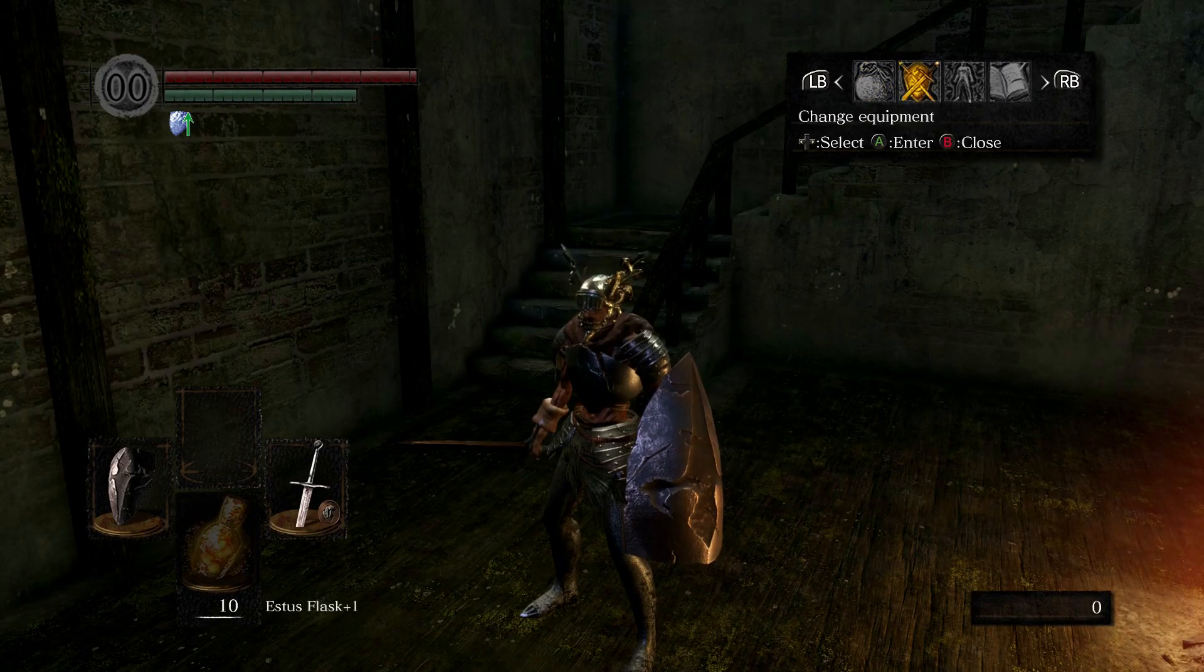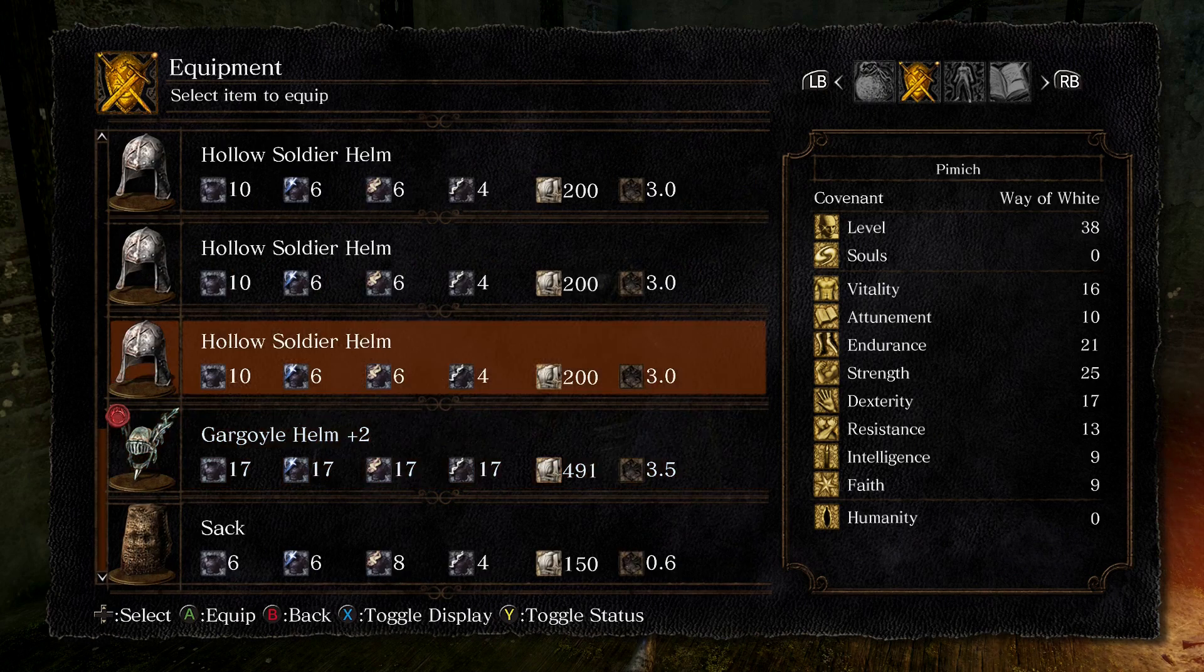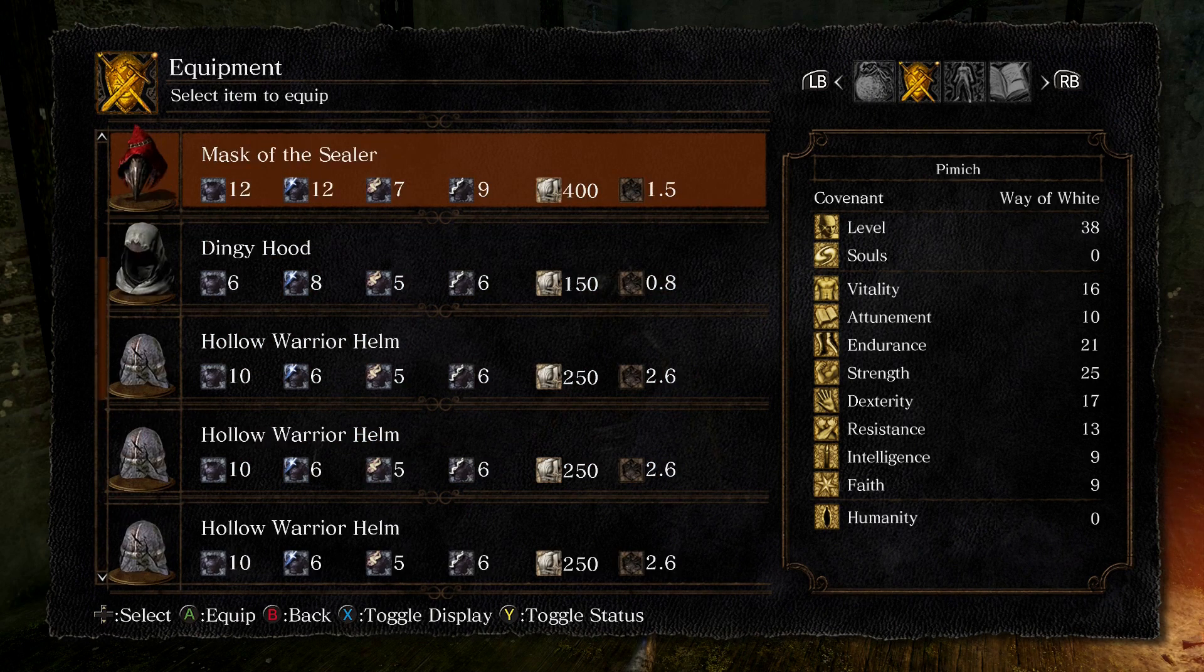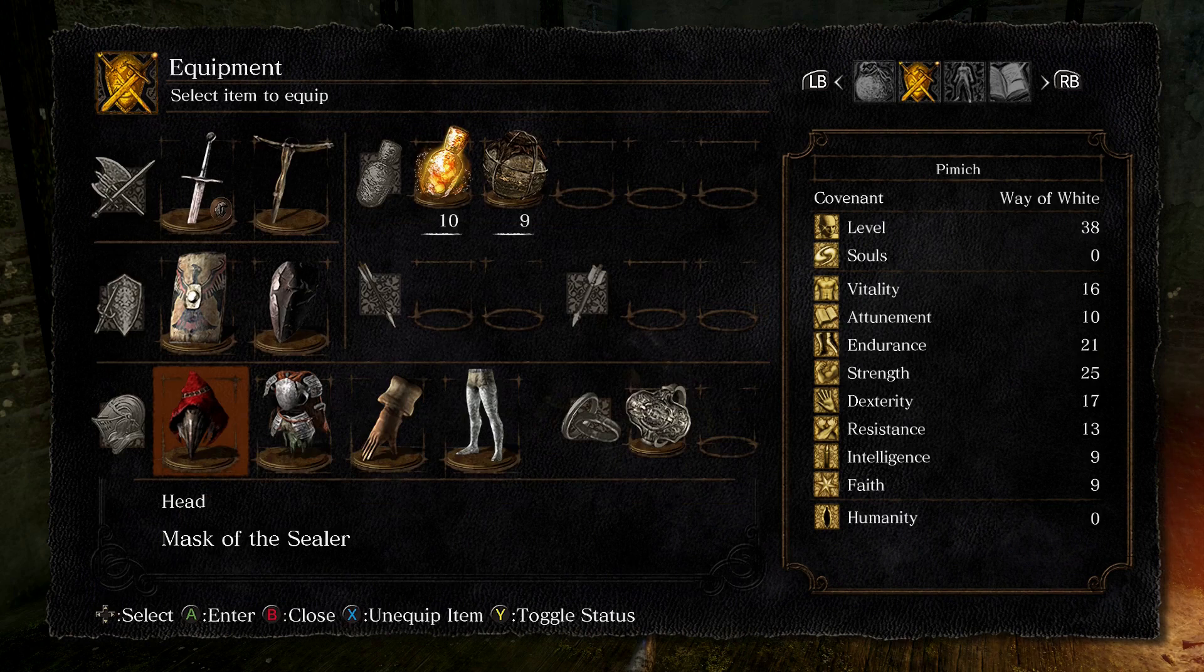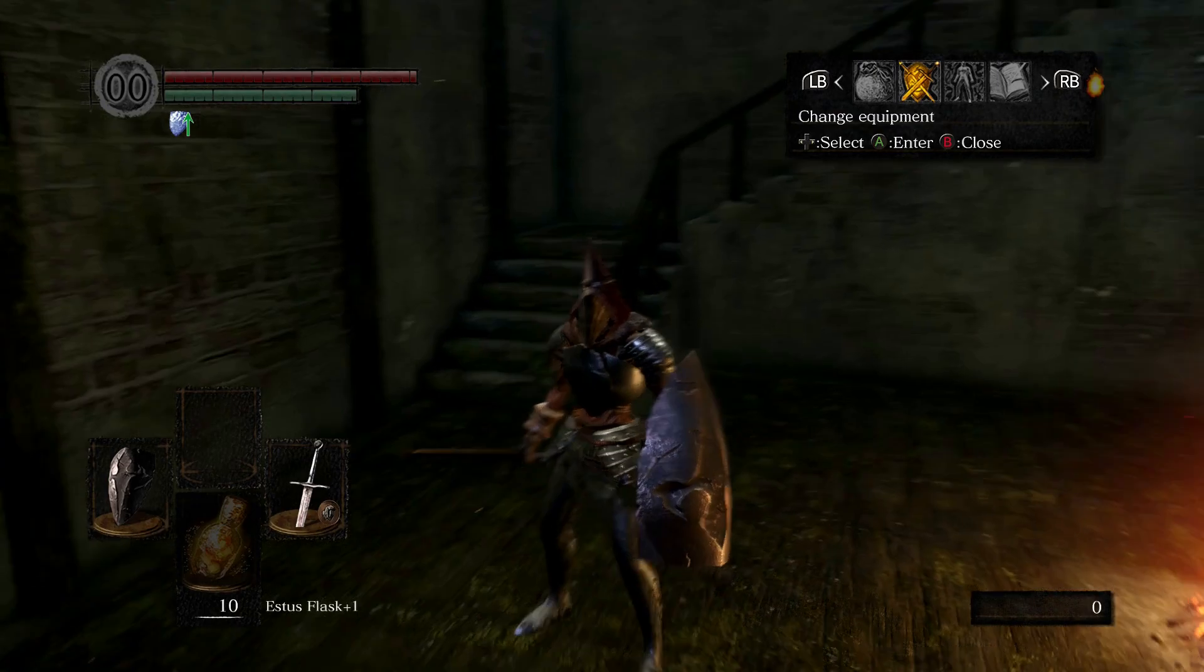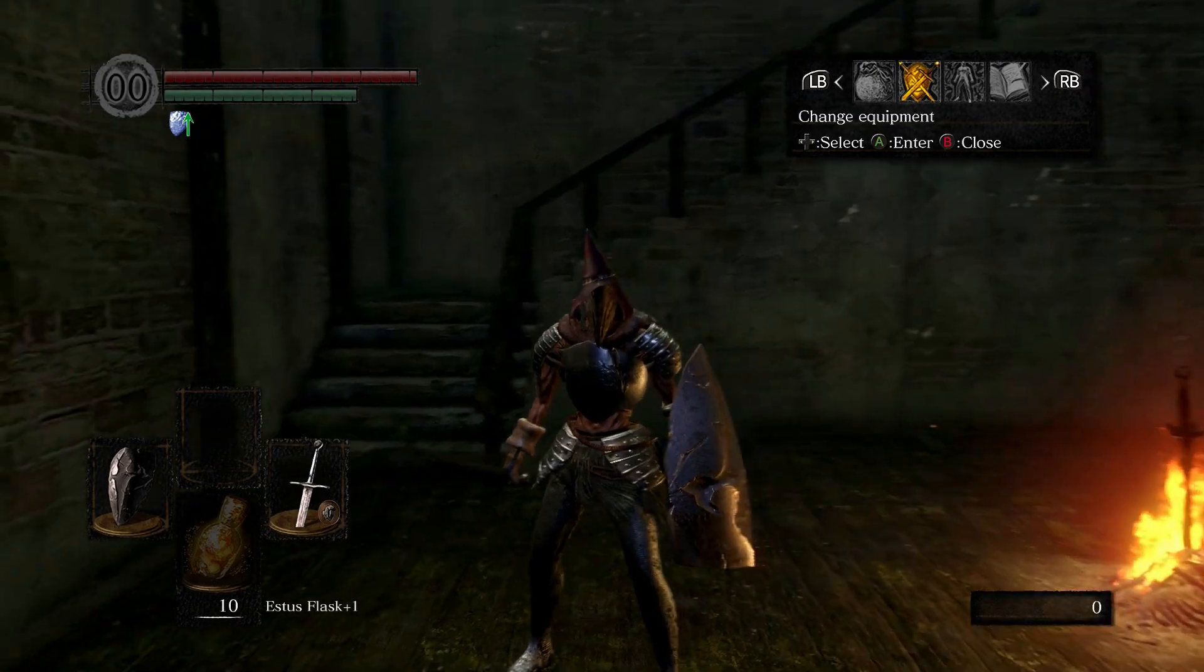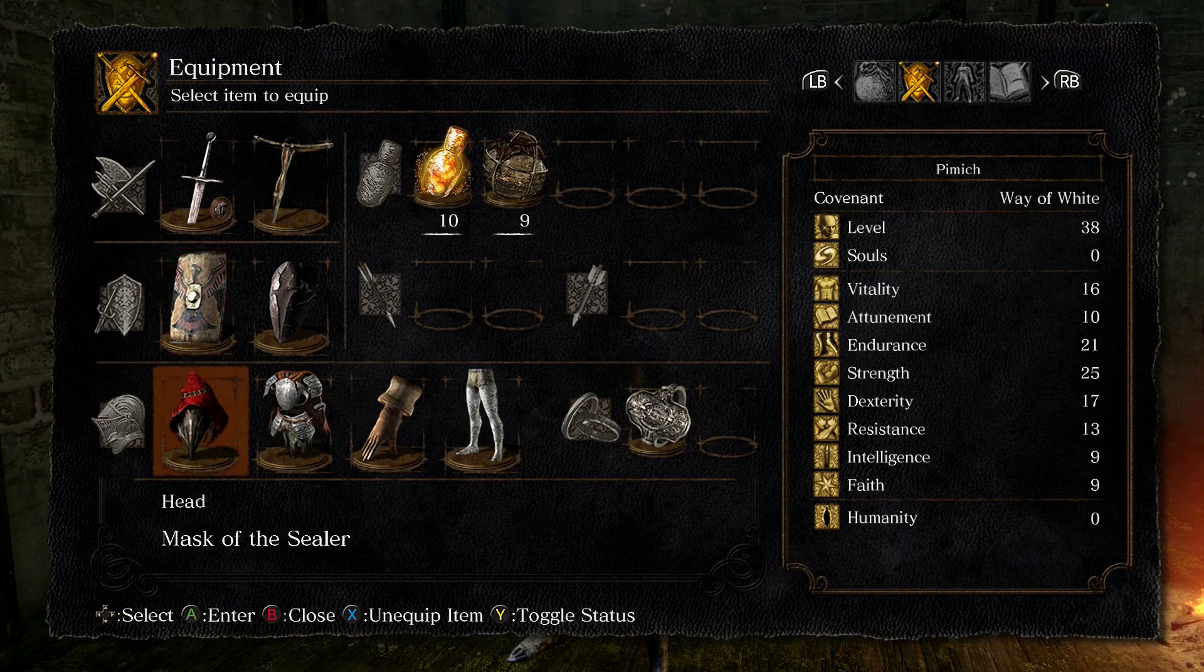And there we have it. You now know how to expand this inventory system to handle equipping items and how to modify the player's stats accordingly. To go further, you can try changing the player's skin according to equipped items.